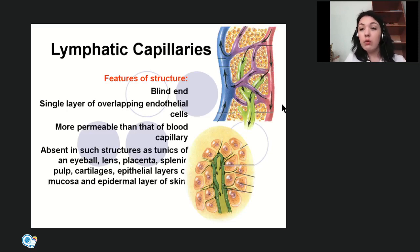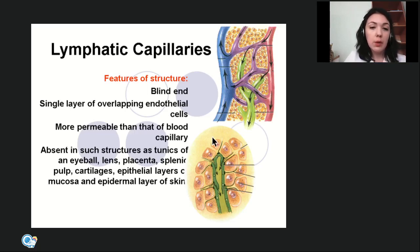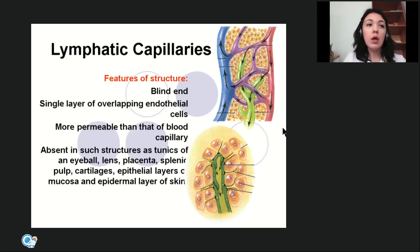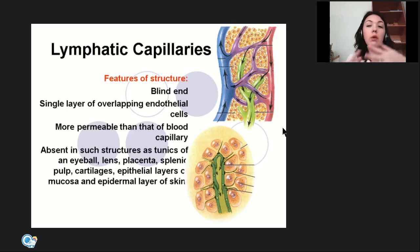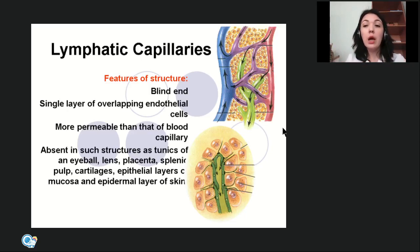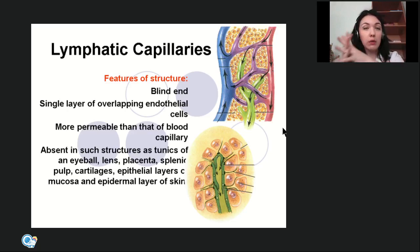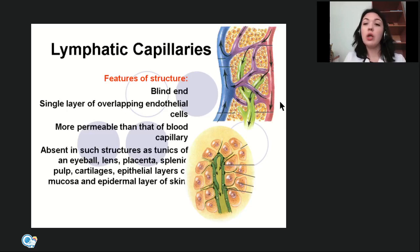The absence of lymphatic capillaries in structures like the tunica of the eyeball makes allogenic transplantation of these structures possible. For example, we can transplant a cornea from one person to another without gene matching, because there will be no immune response — there are no lymph capillaries there, and actually no blood vessels either in the cornea. The absence of lymphatic capillaries allows transplantation without the probability of a rejection reaction.